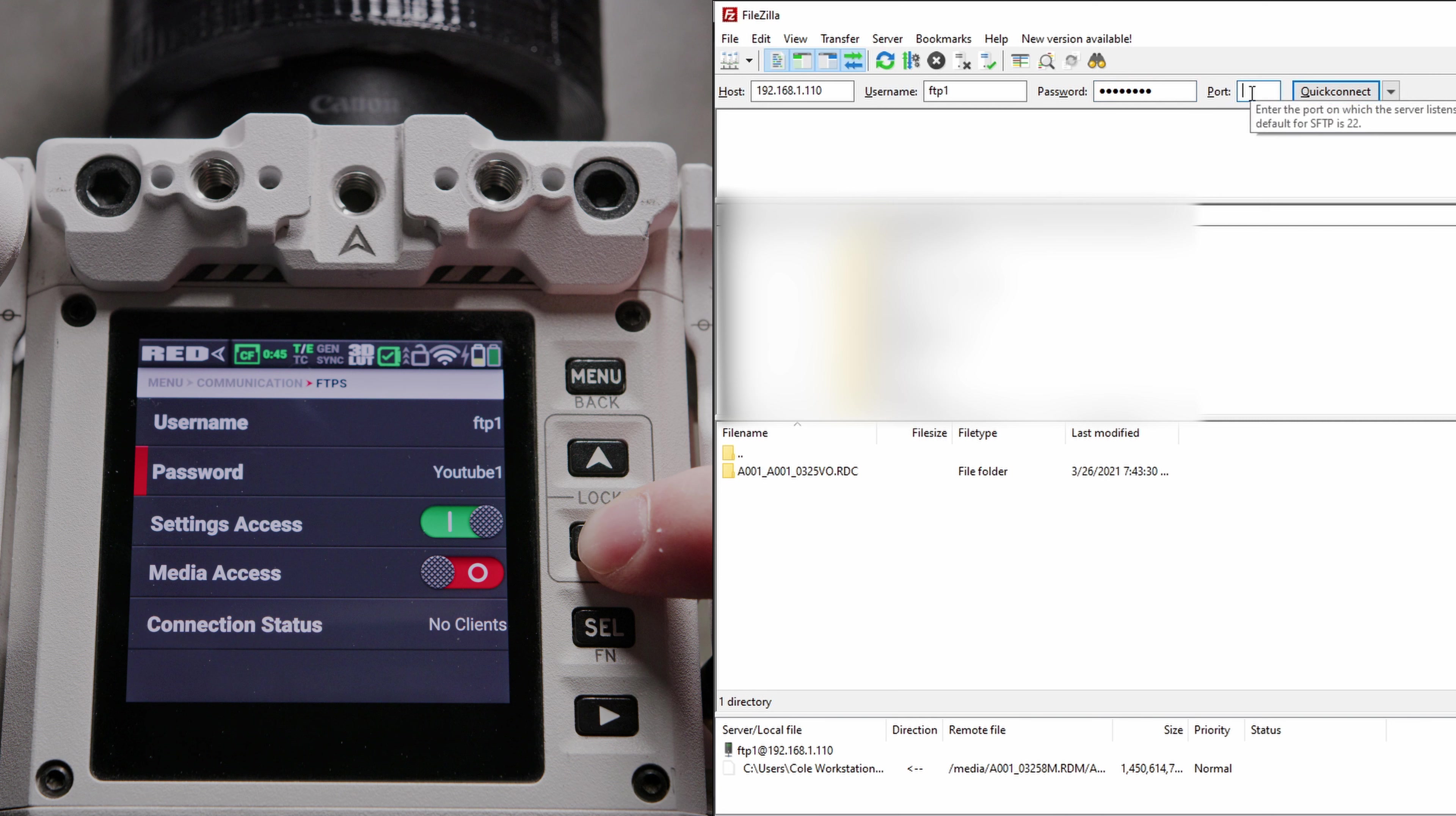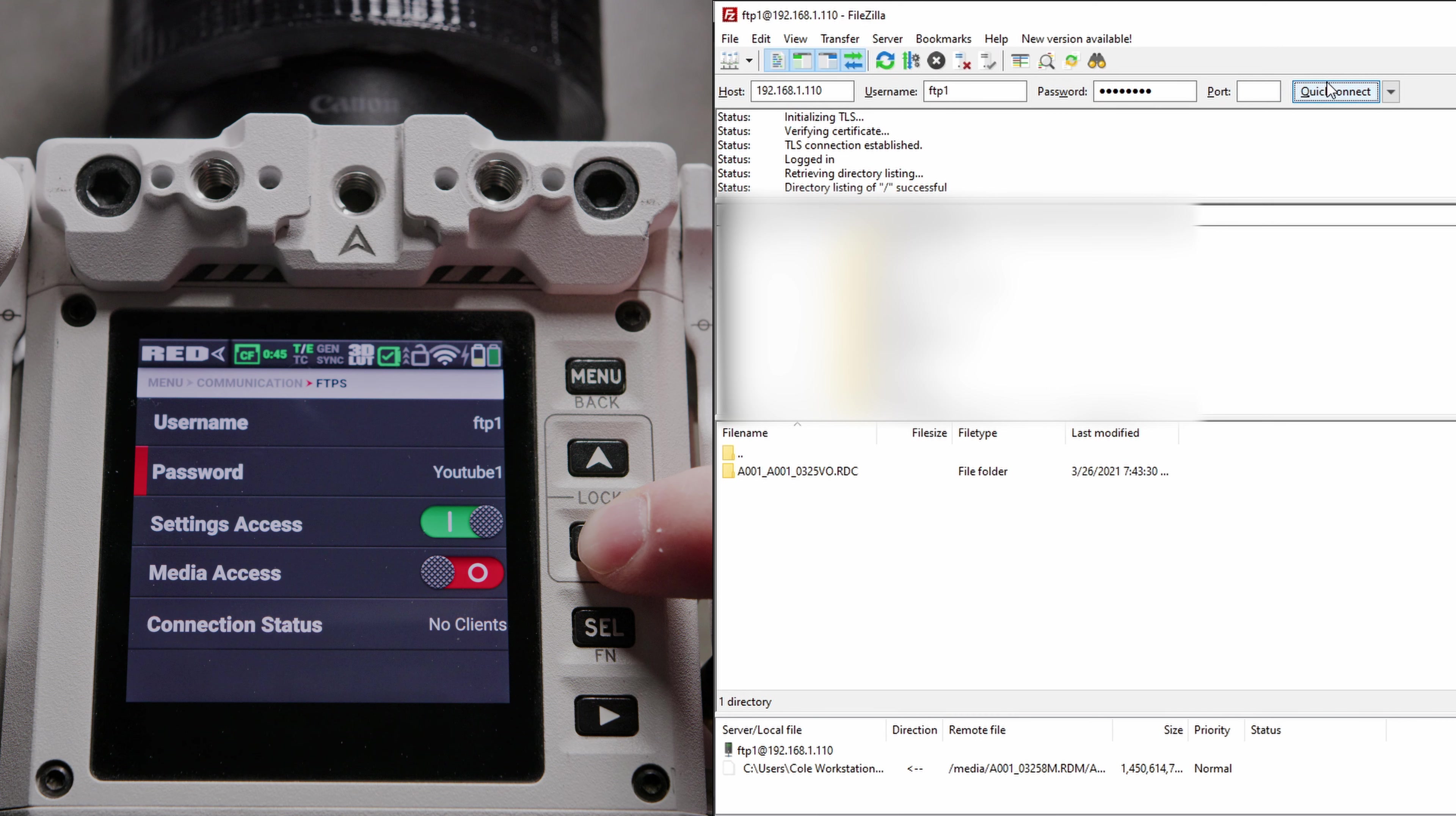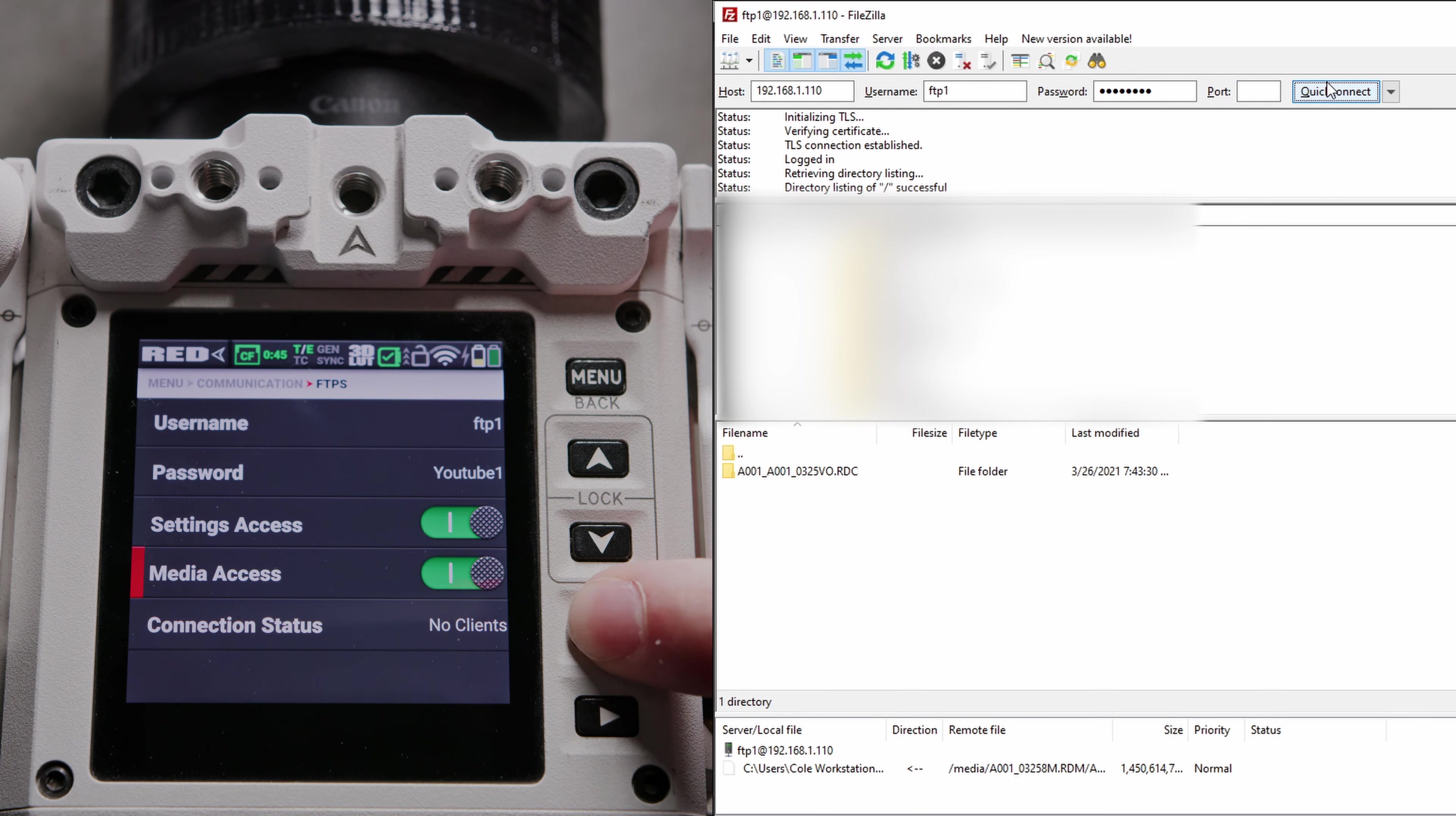And then for port number, enter 21. Click Quick Connect. Boom, I'm connected. If it comes up with a certificate message, go ahead and click OK.